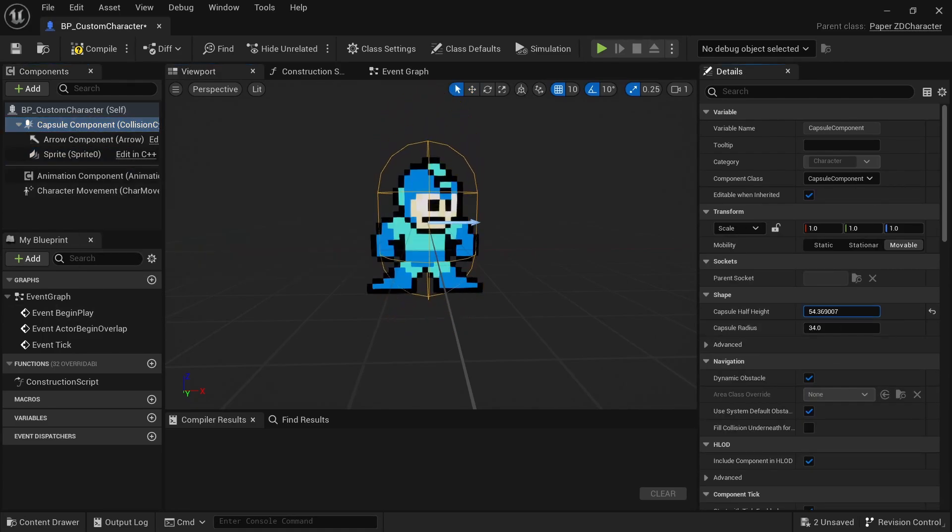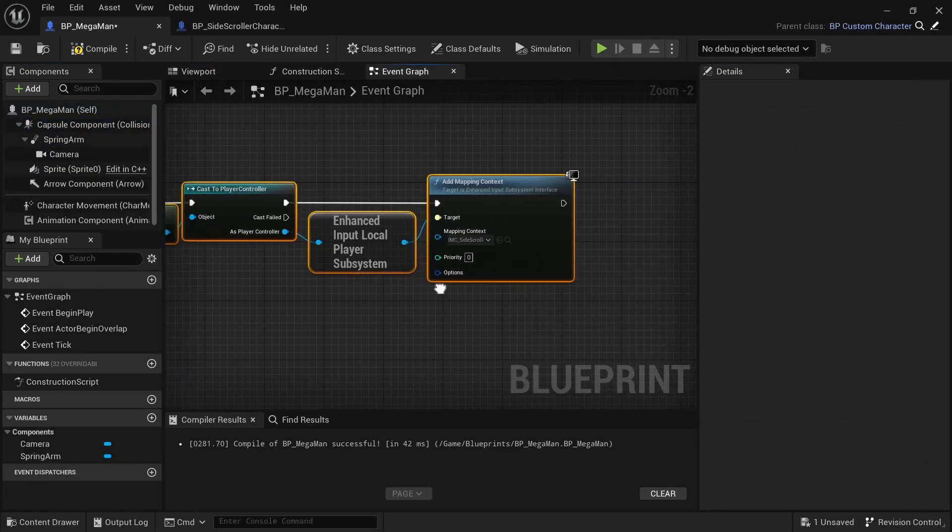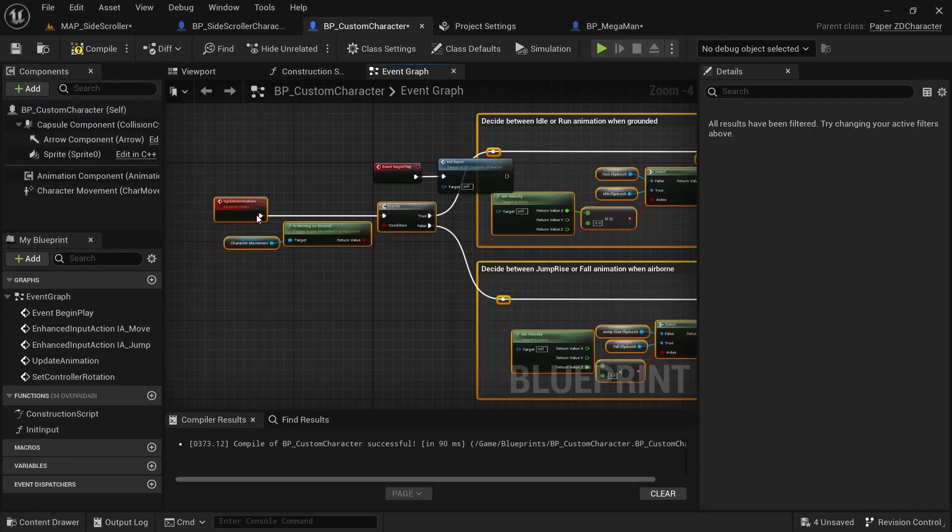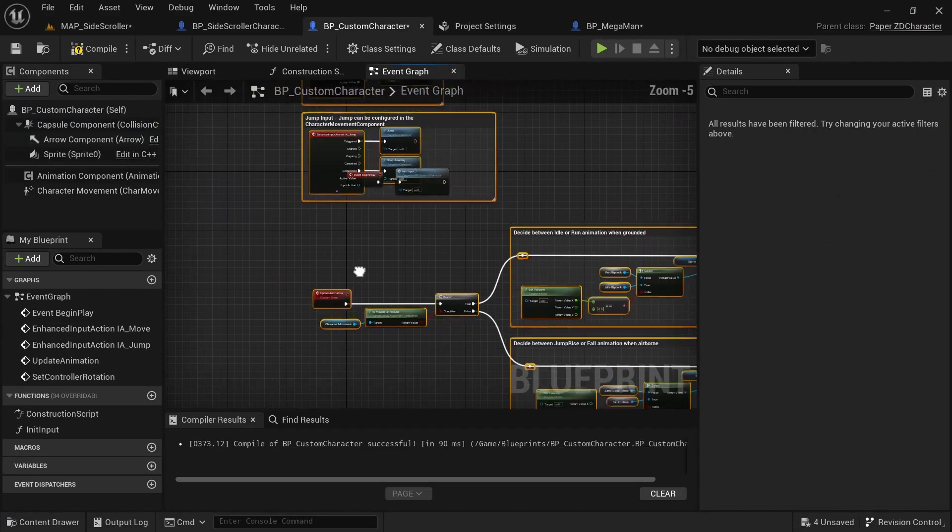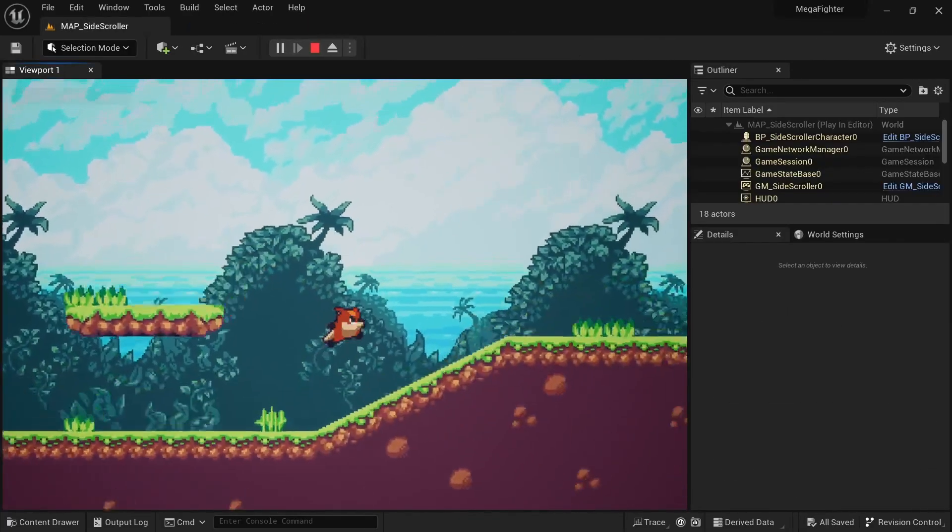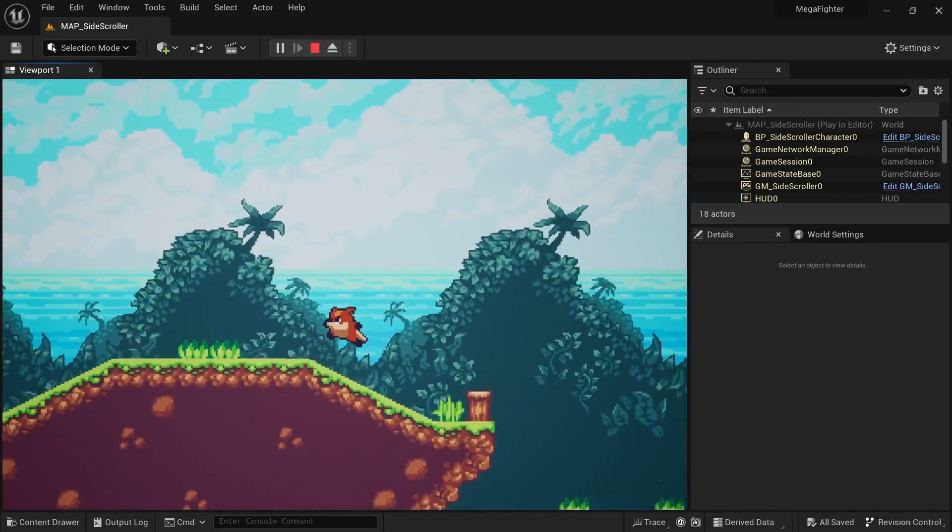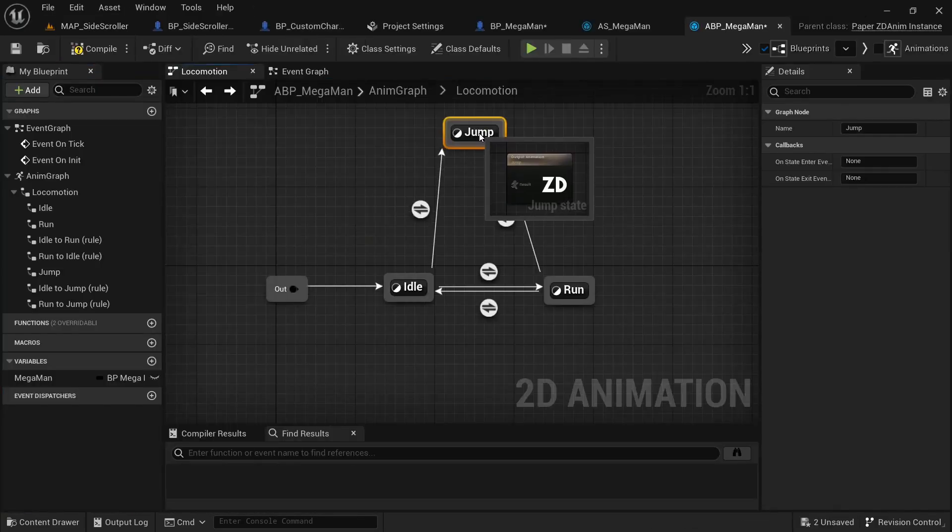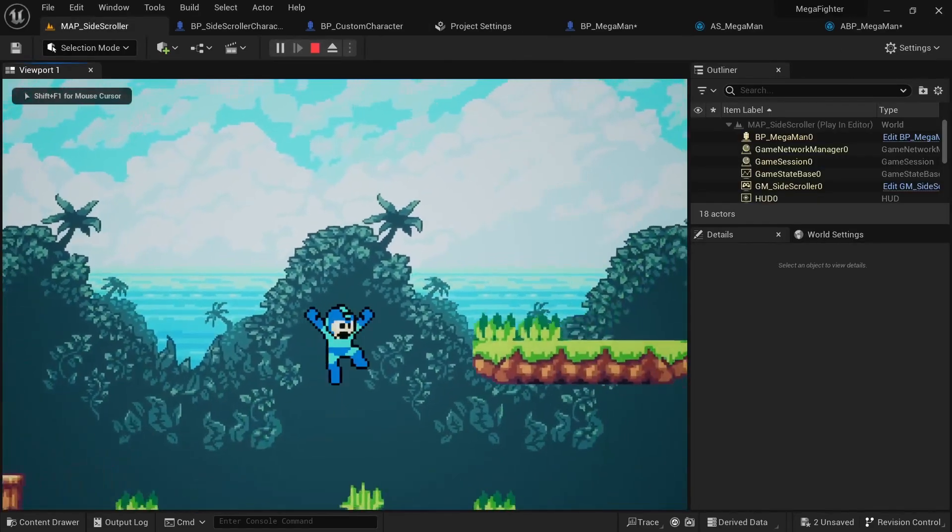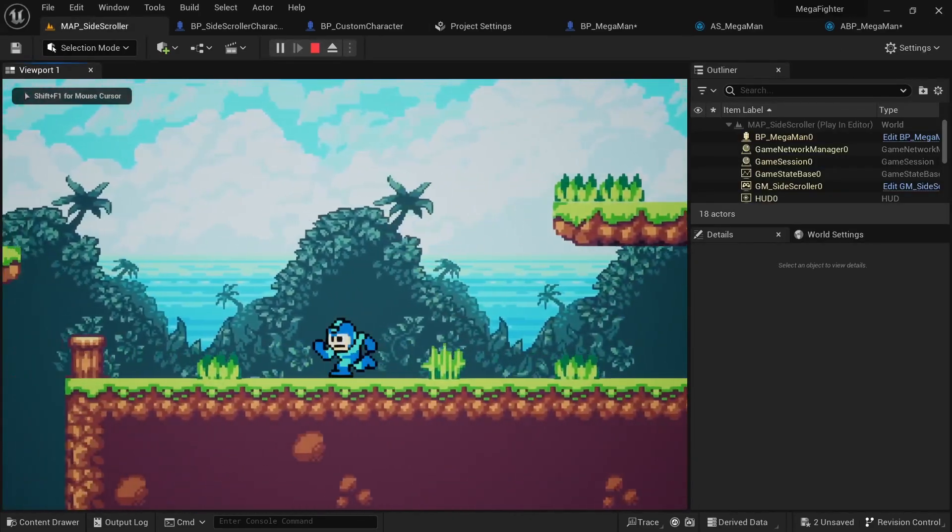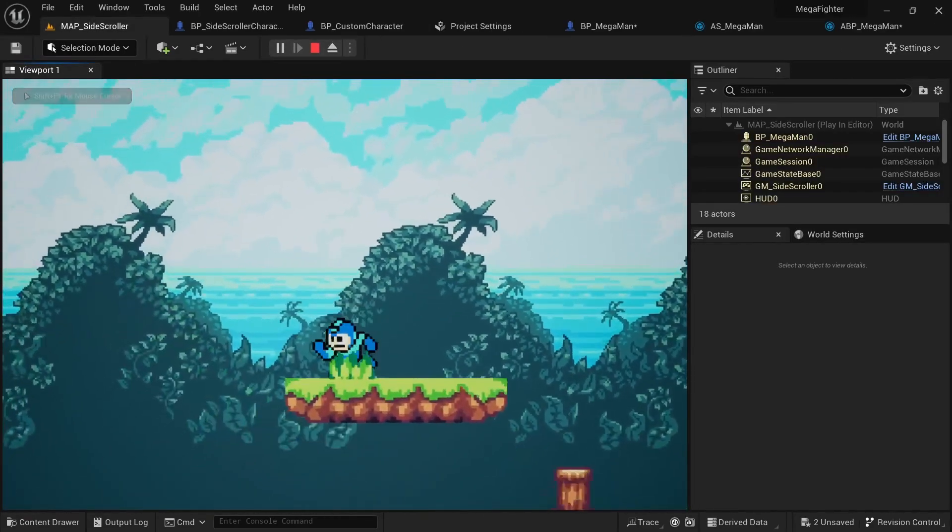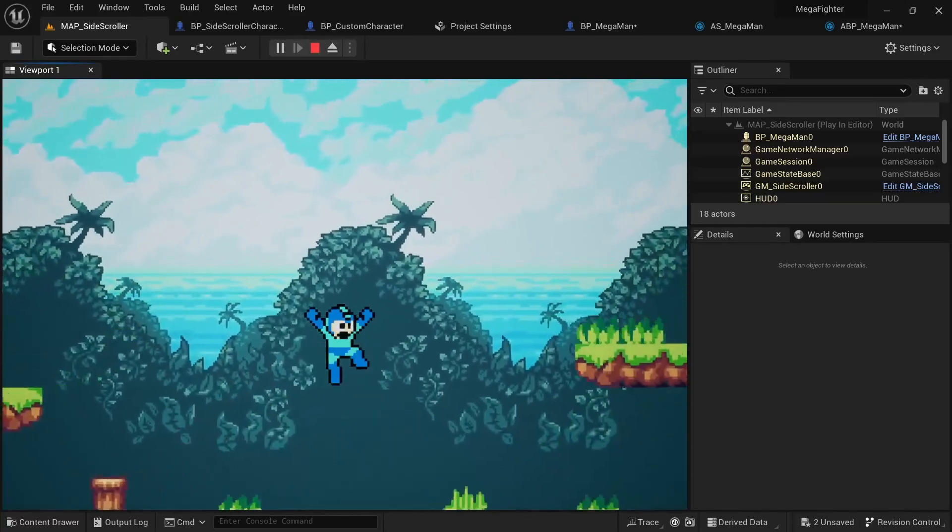I had to take care of setting the capsule size, enabling the enhanced input system, setting up the camera, adding the movement and jumping logic, enabling the character to turn. Luckily my template character allowed me to copy-paste many things over and I could quickly move on to setting up the Paper ZD animation blueprint. At that point I had a playable Mega Man in the game that could run around and jump, which got me pretty pumped up.